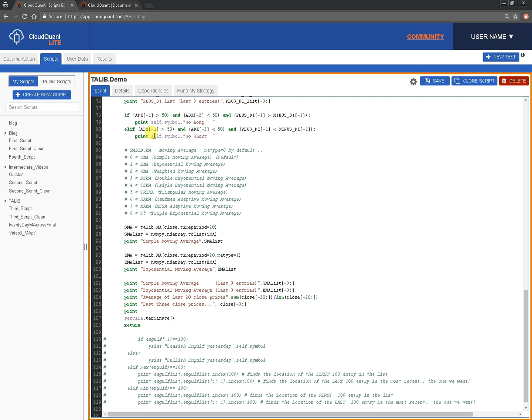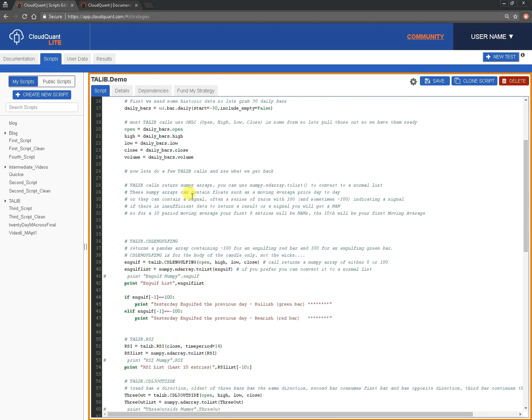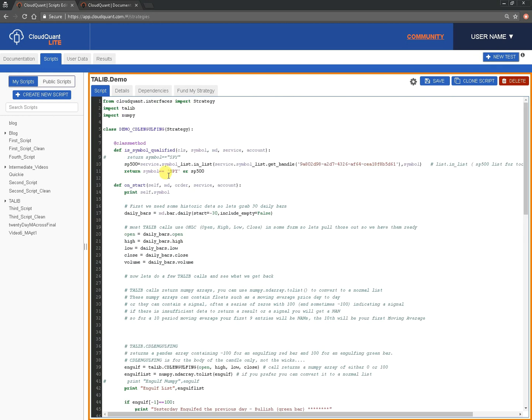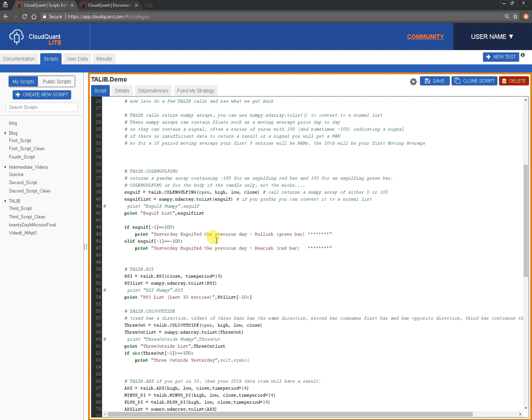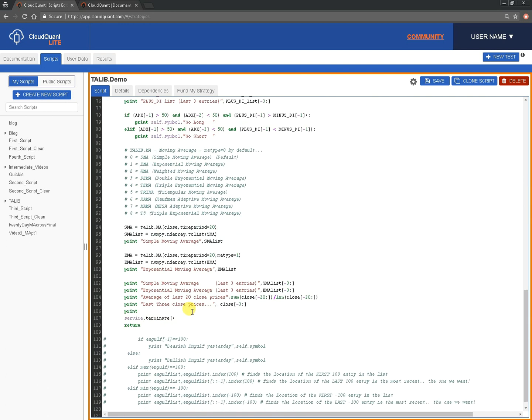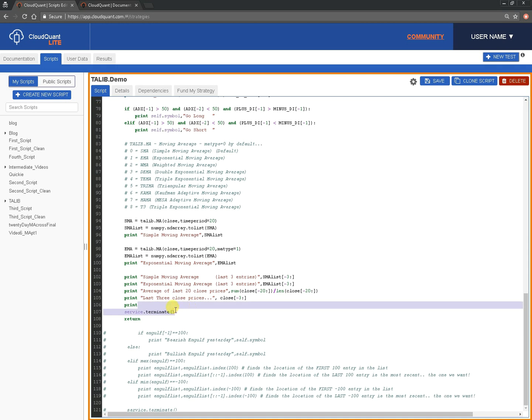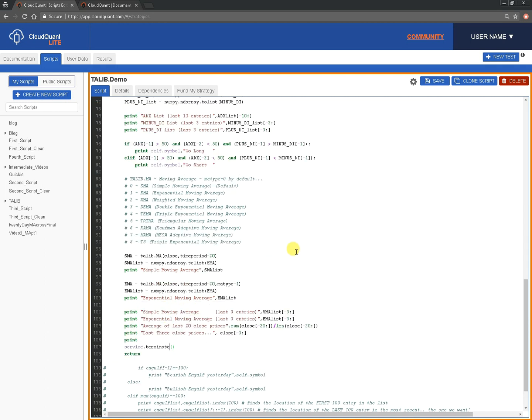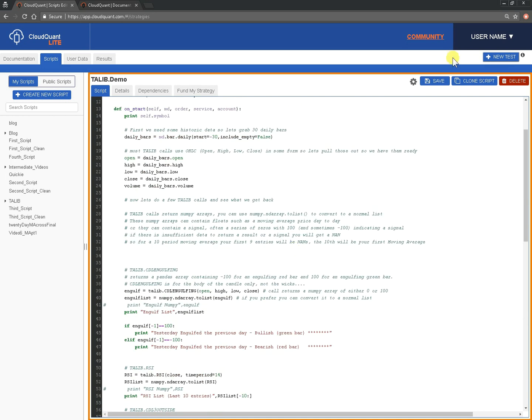And then because, as you know, when we work with this system, Is Symbol Qualified, we'll spin up a script for every one of these that's true. So, we'll get about 500 symbols spun up. And then it will pass through OnStart once for each symbol. And at the end of OnStart, we're just going to terminate it. So, we don't use any more of the system. Because we're not going on to trade or do anything else. So, we can terminate it. And that's basically it.